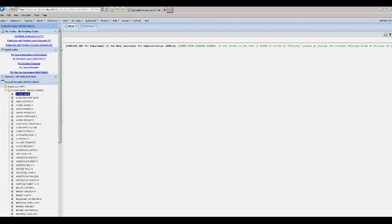A supervisor will be able to see all pending tasks under the My Tasks screen: Certifiable Employees, Employees with Pending Leave Request, and Employees with Pending Overtime Request.